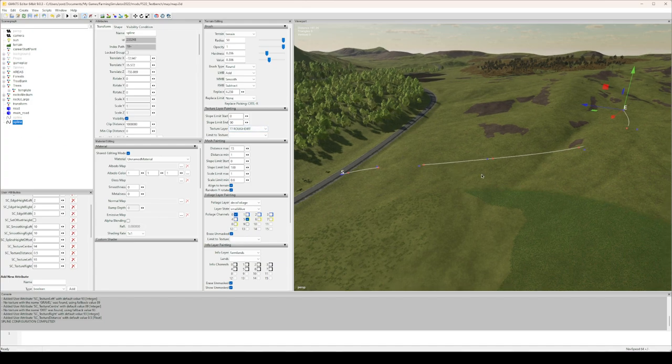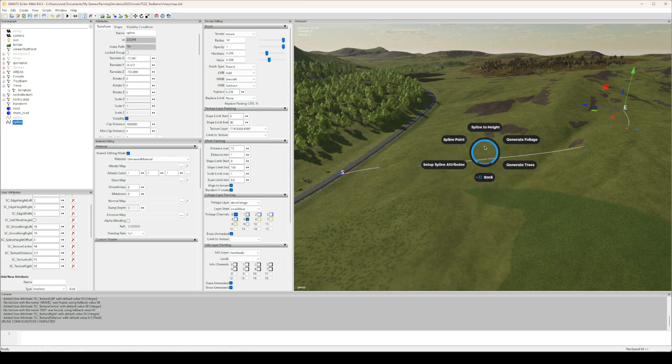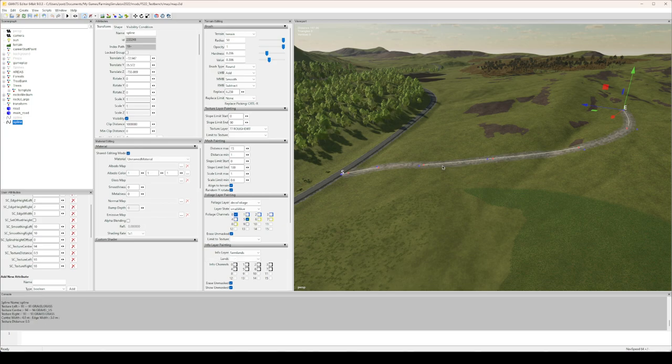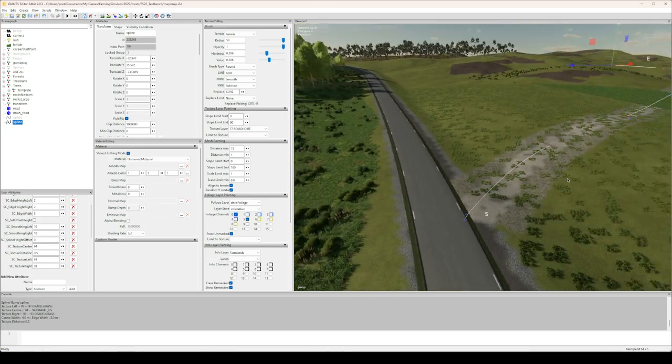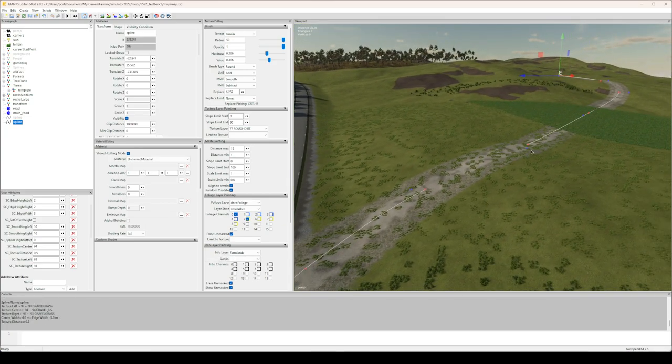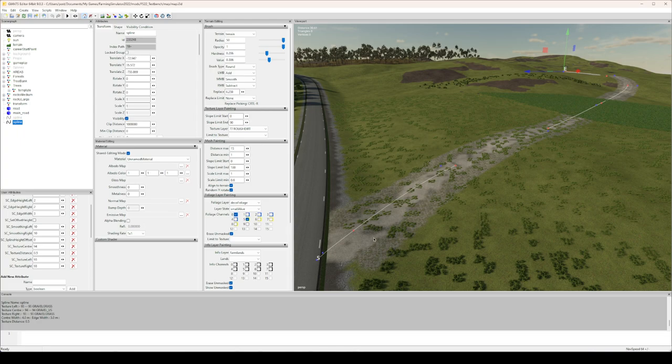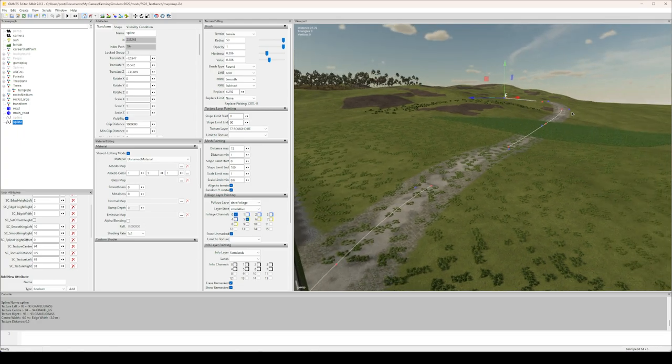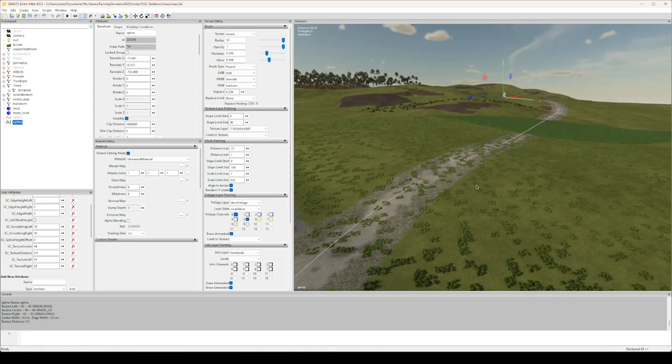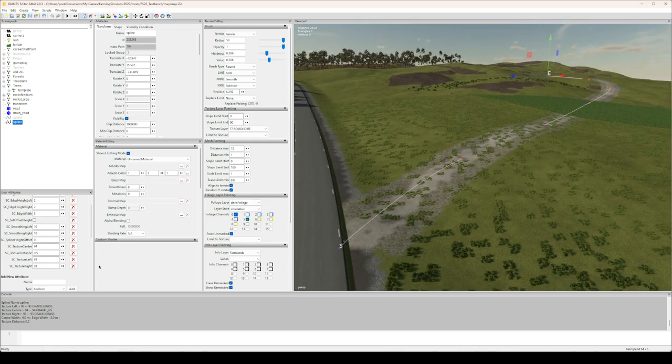Now what I can do with the spline selected, mind you, I can run the script and spline paint. There we go, now we have a road, although covered with grass, but with masks you can easily remove that.